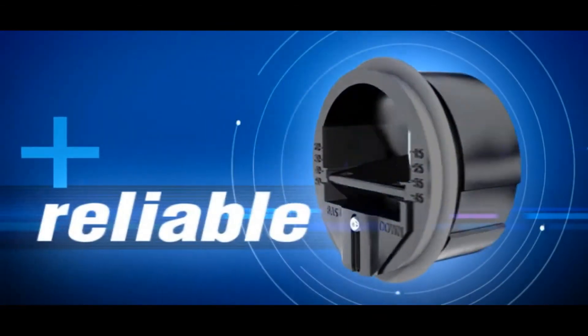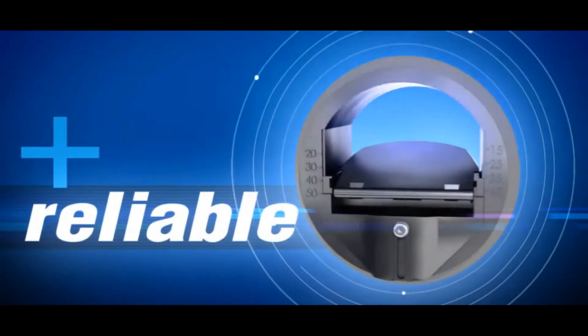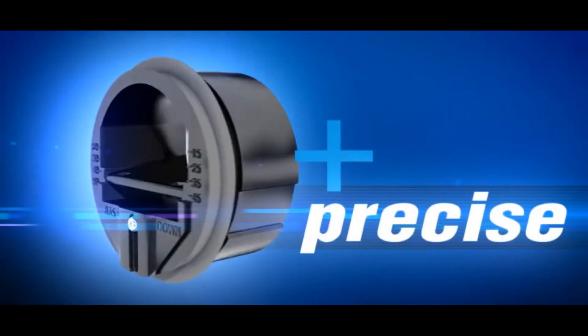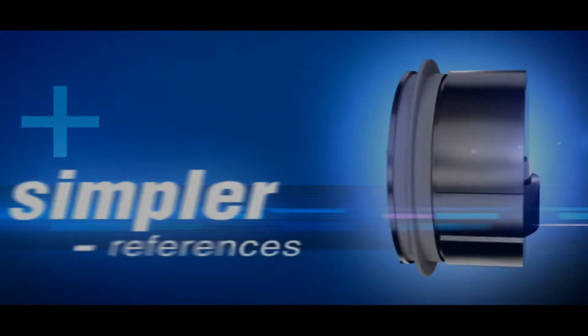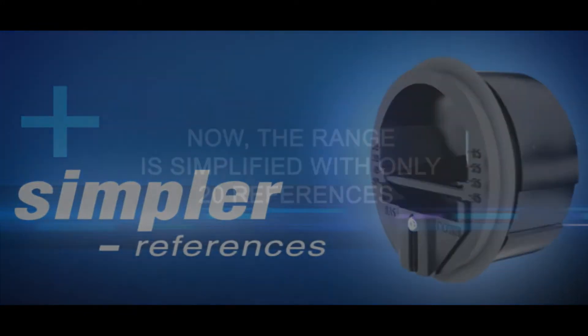More reliable, more precise, simpler with less references.